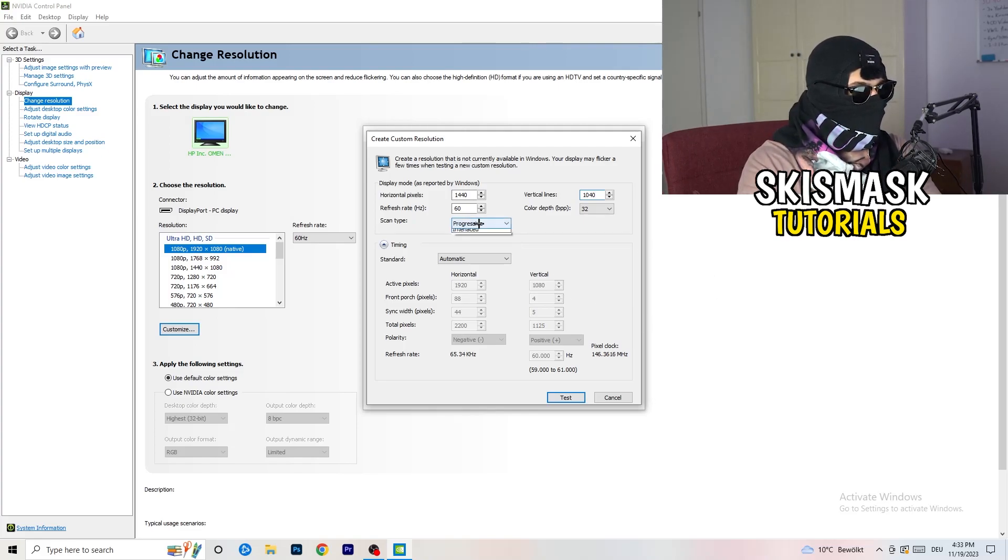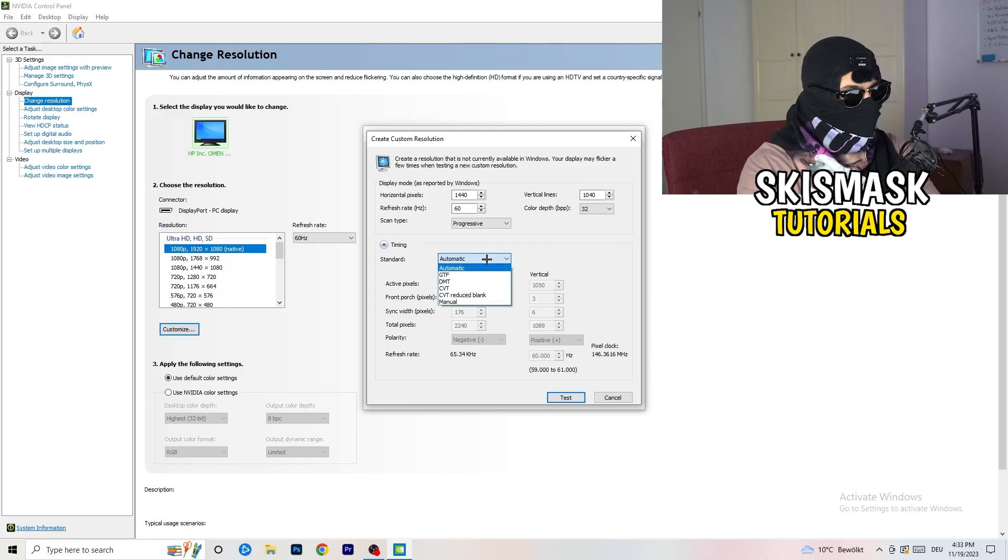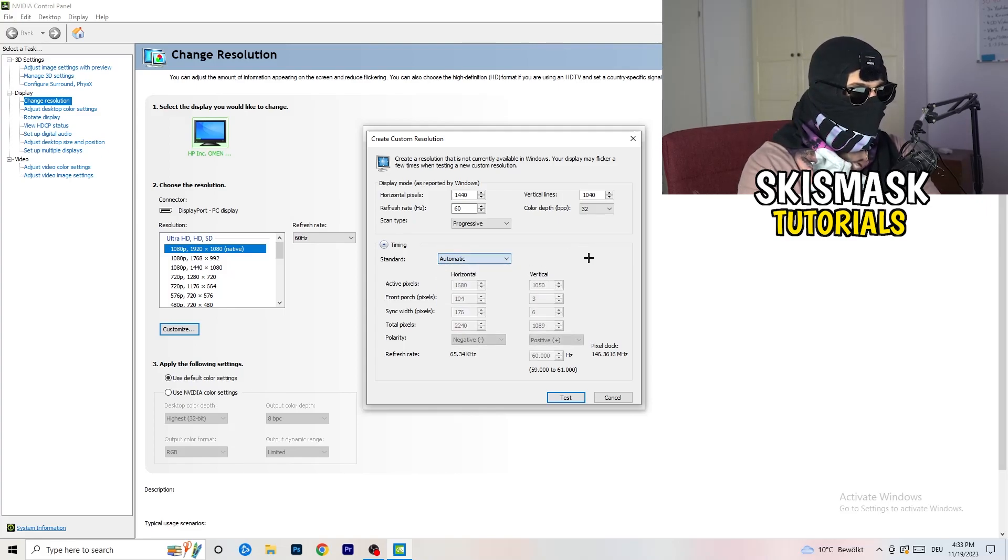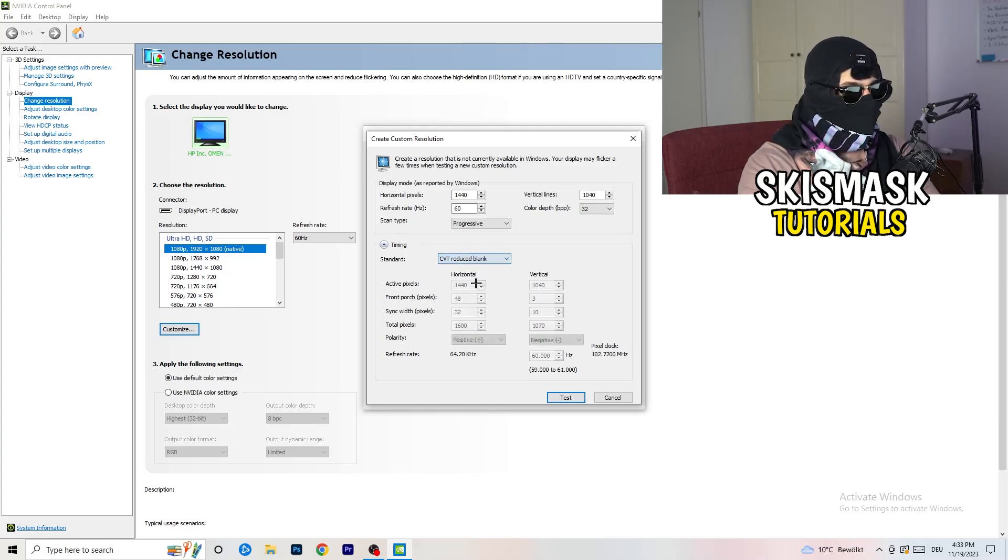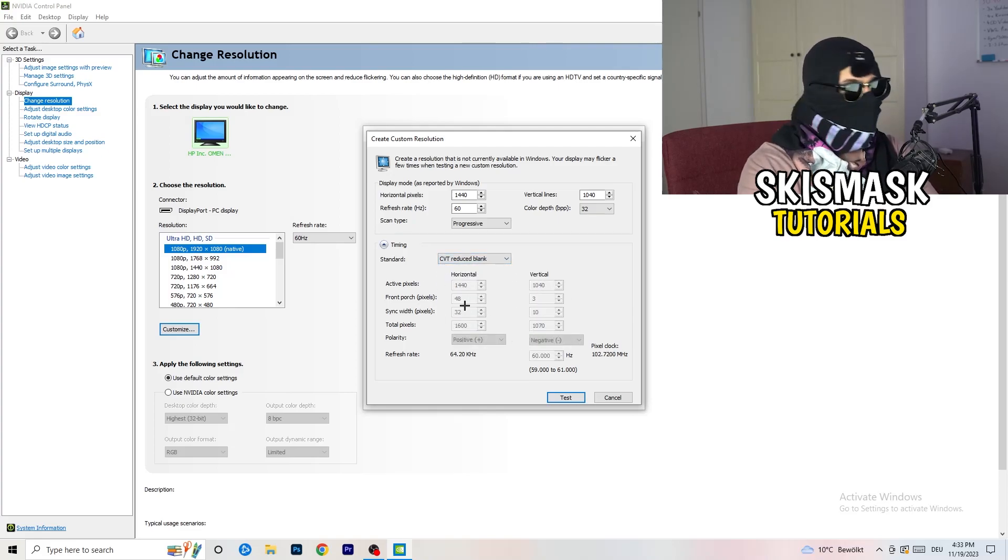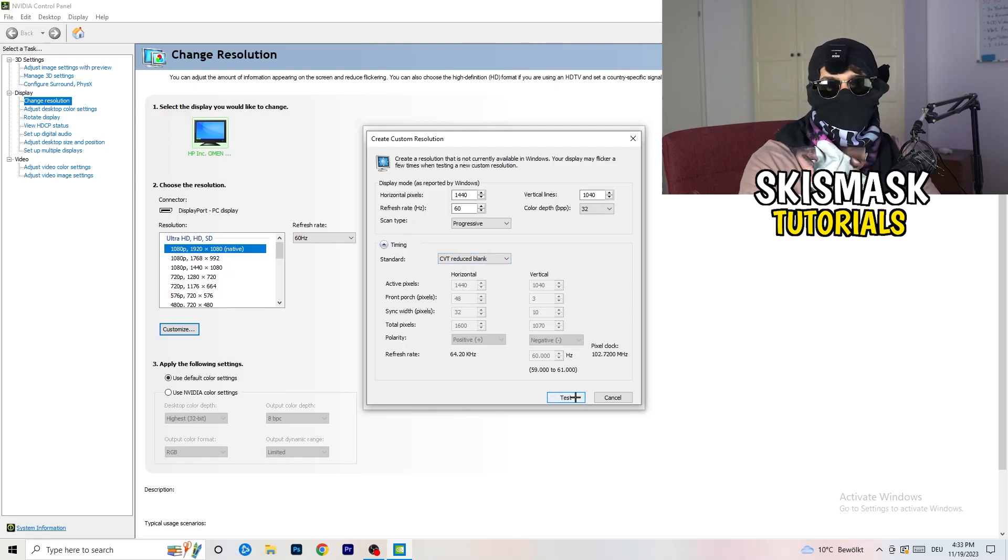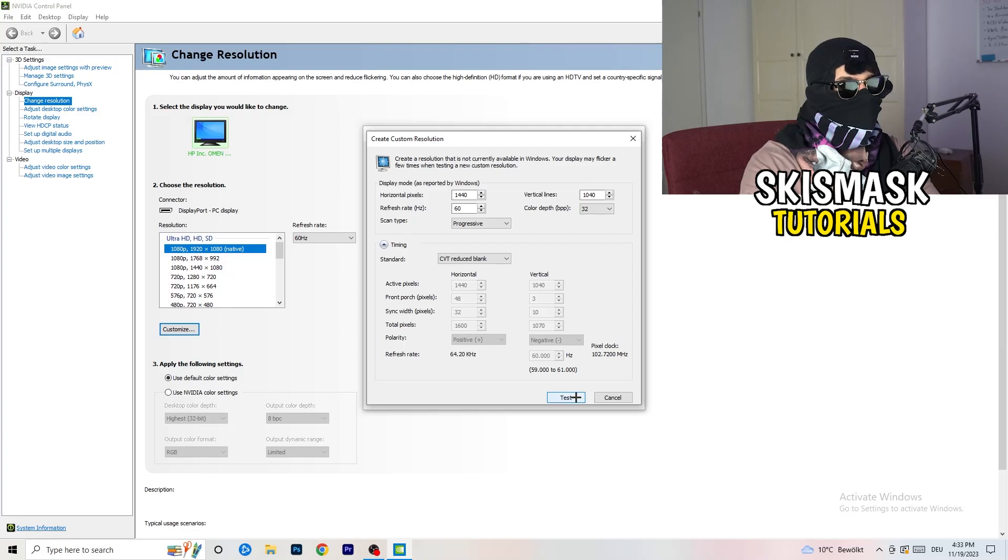Now what I want you to do is enter your in-game resolution, like I don't know, 1440 by 1040. Afterwards, scan type progressive standard, timing CVT or manual. If you're going to manual, you can see it. Go to CVT reduced blank.